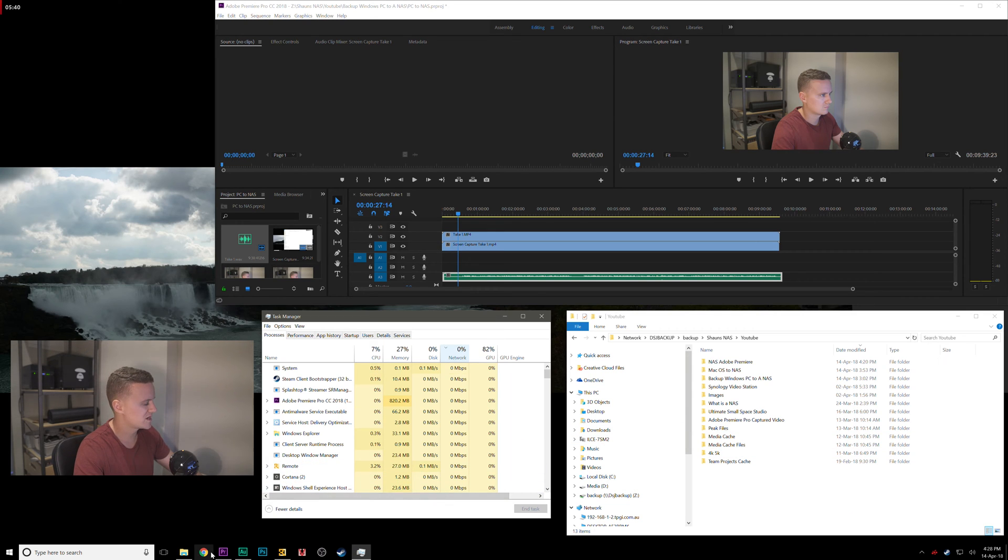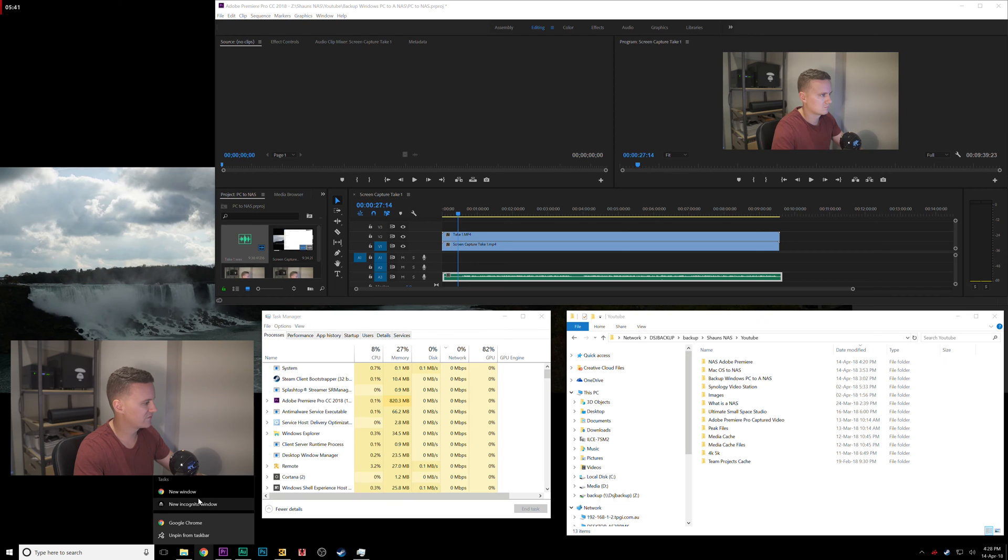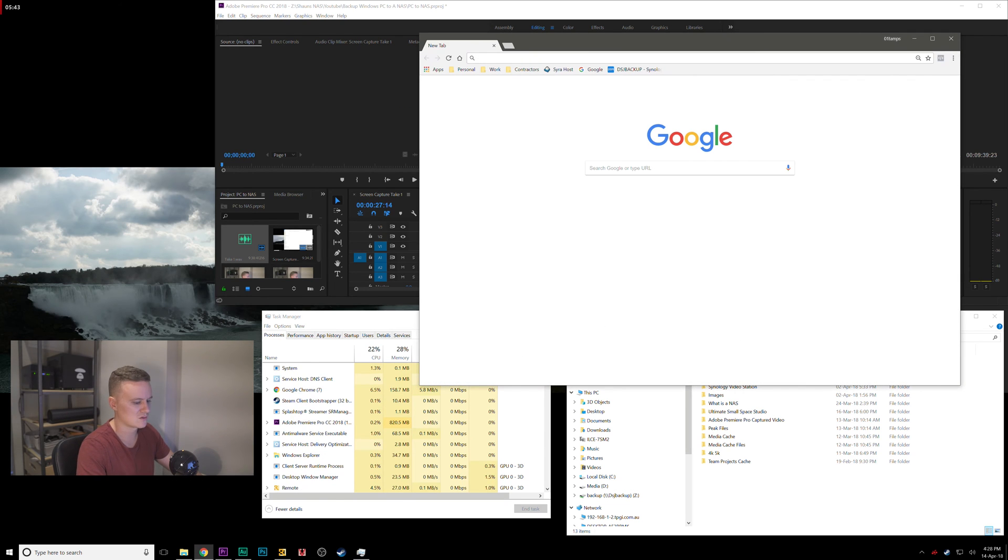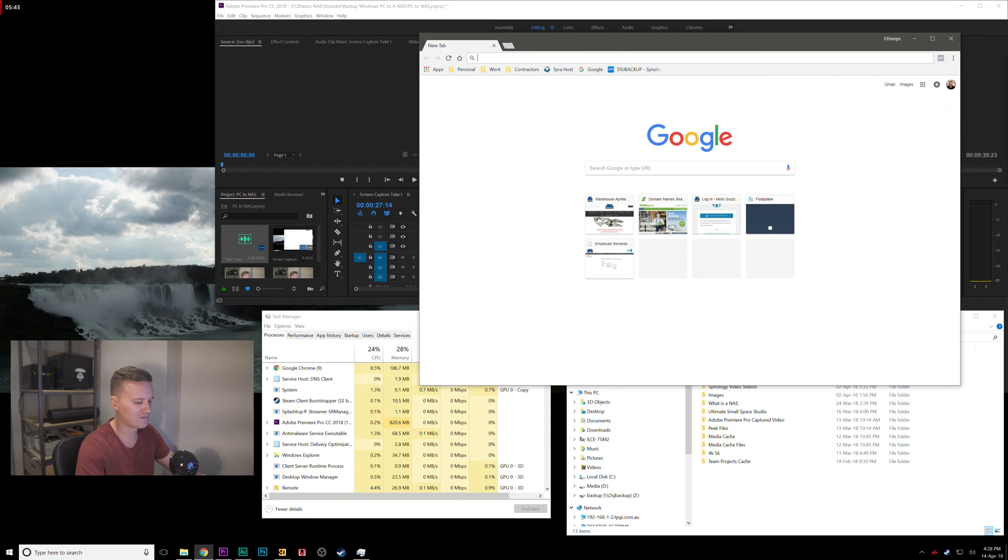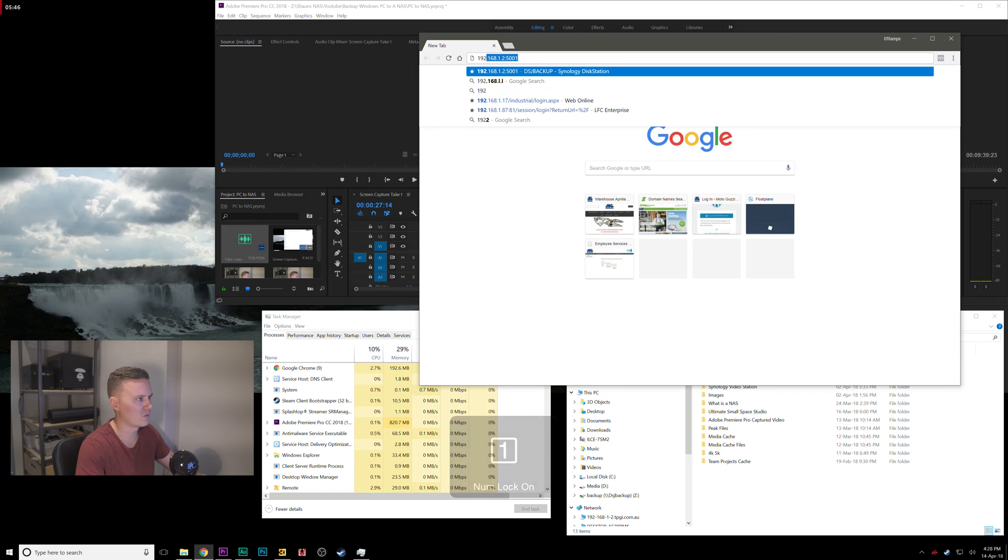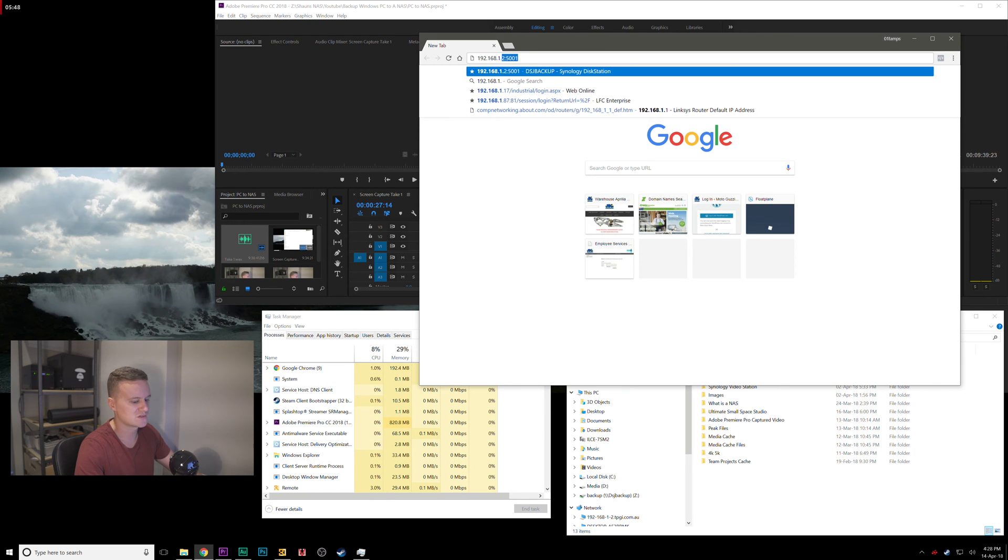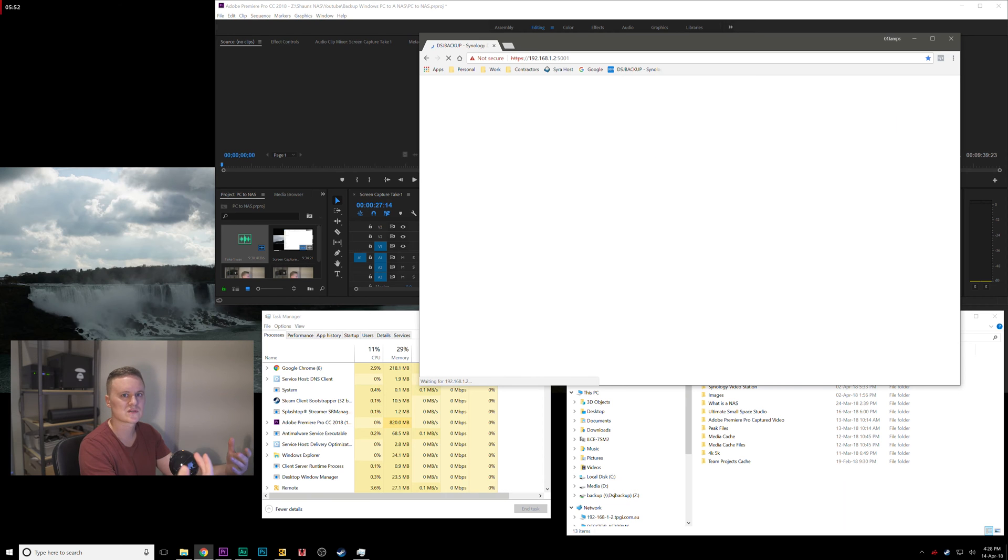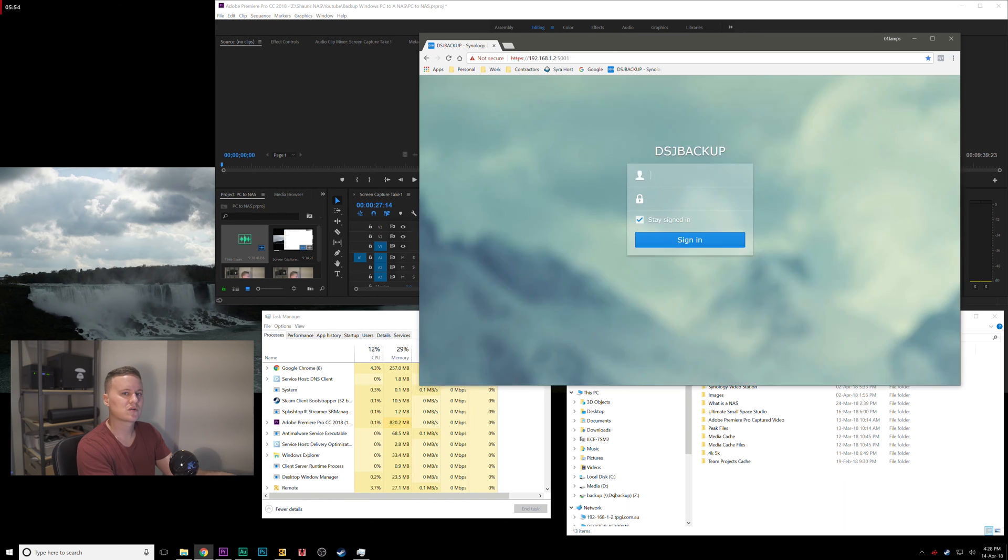So with a NAS, the first thing you need to do is log in and set up a folder for where all of your footage is going to end up. This is all of your video files, all of your images, all of your project files.